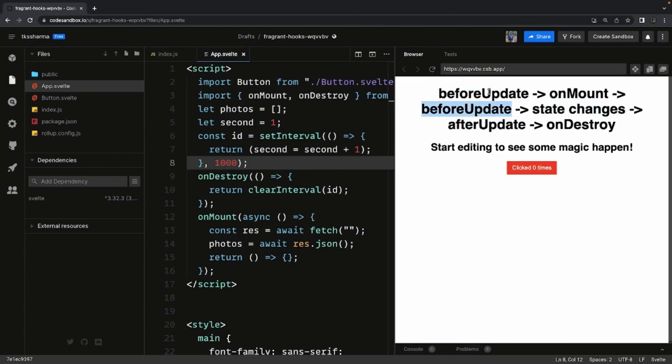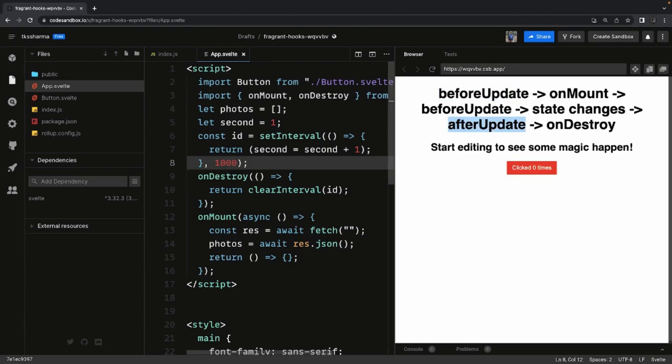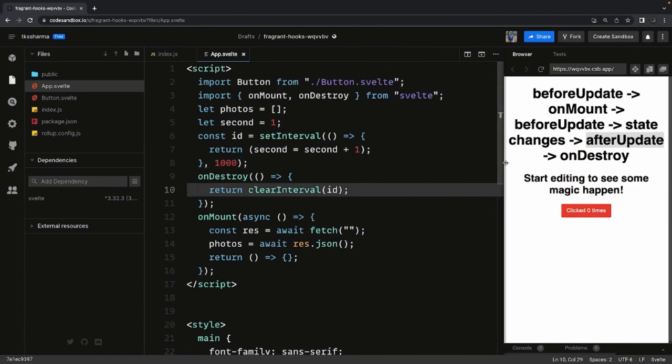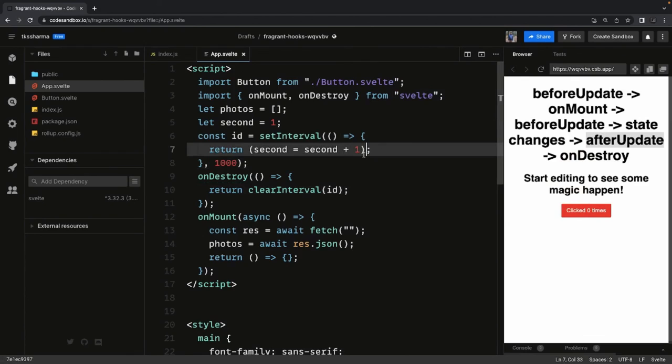We mostly use onMount and onDestroy because that is doing whatever we wanted to do. So this is just a couple of lifecycle methods we have in Svelte.js.